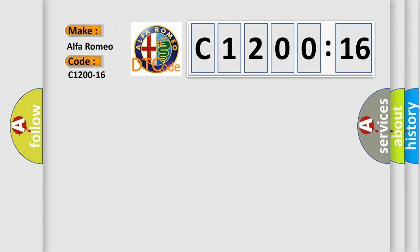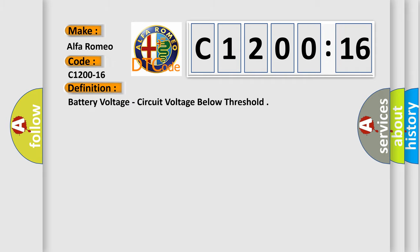So, what does the diagnostic trouble code C1200-16 interpret specifically for Alfa Romeo car manufacturers?